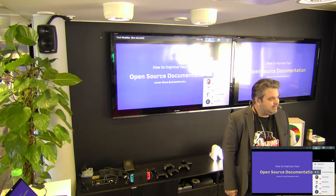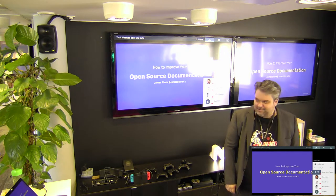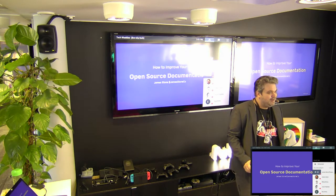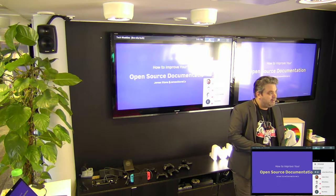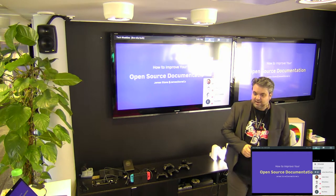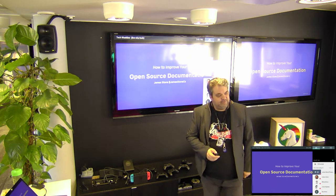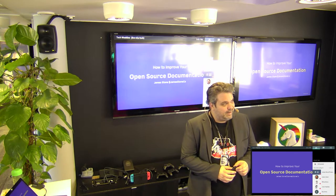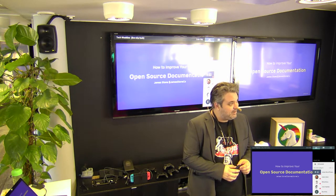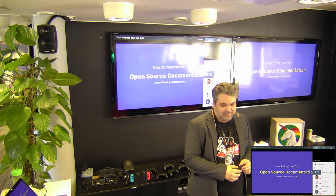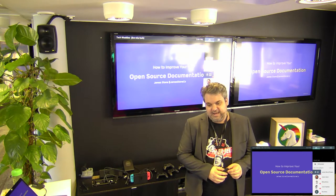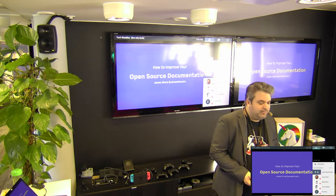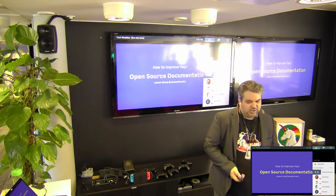Welcome to Tech Weeklies, I think August 2nd. We actually have two talks today — a secret talk coming up after mine. My name is James Stone. I work here in the Helsinki office at Futurice, and I'm going to be talking today about how to improve your open source documentation.